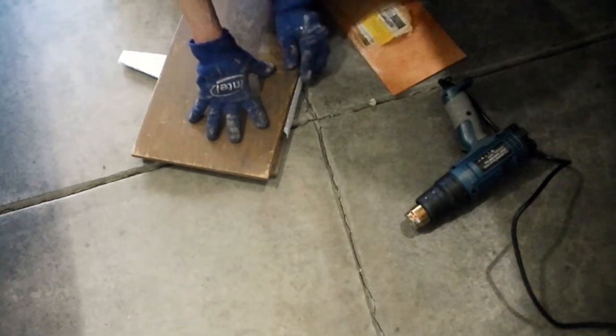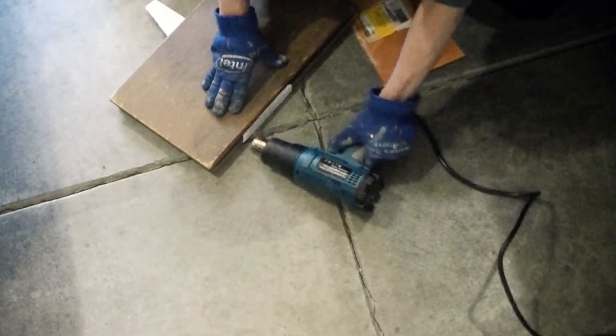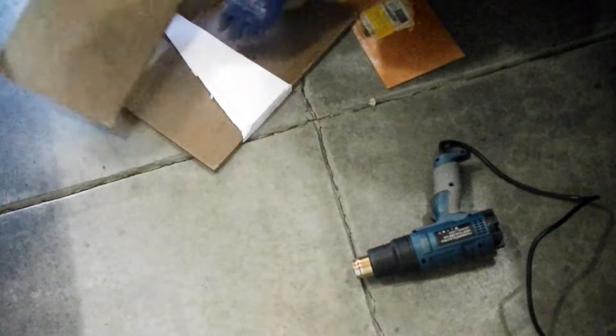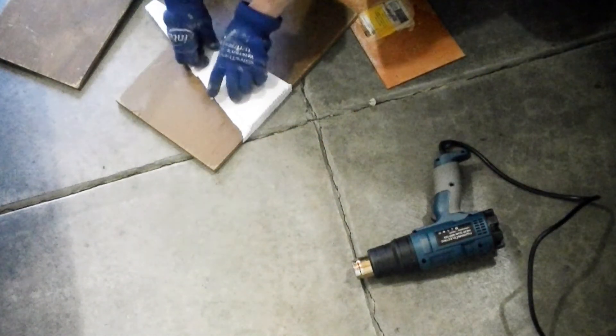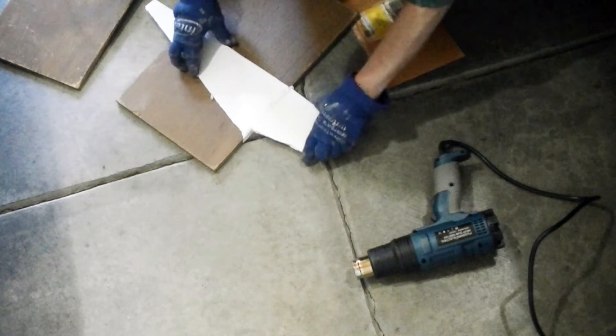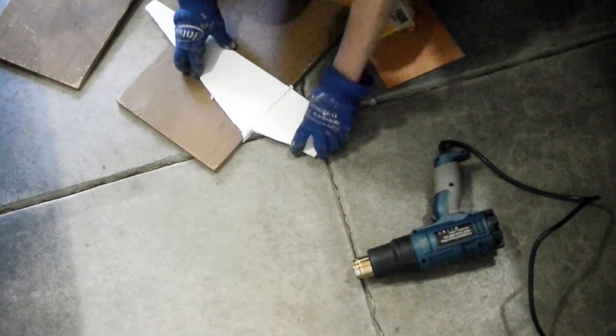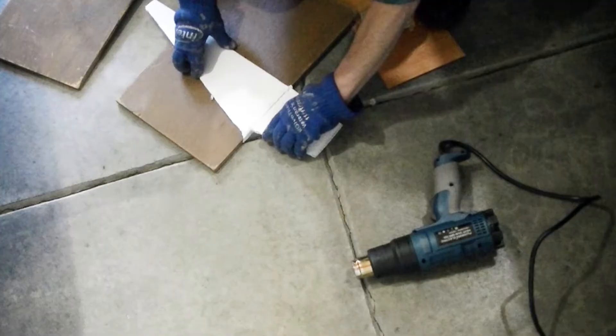Therefore, I reheat the joint and line the two pieces together. The melted polypropylene behaves like glue. It holds the two pieces together in the middle.